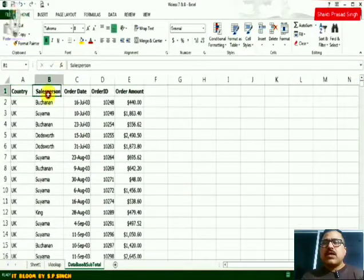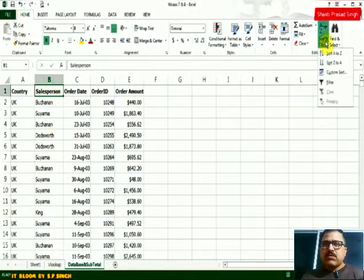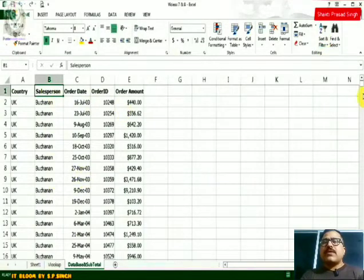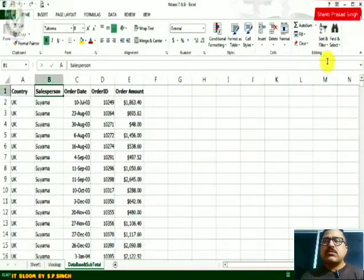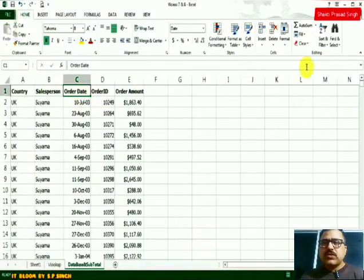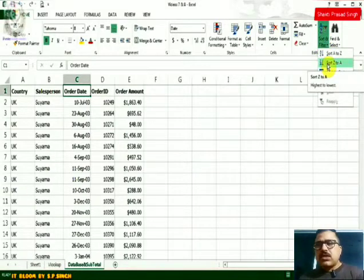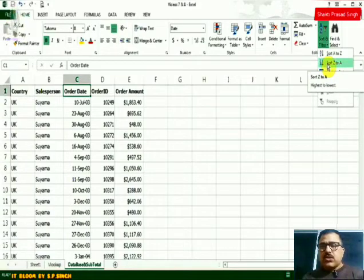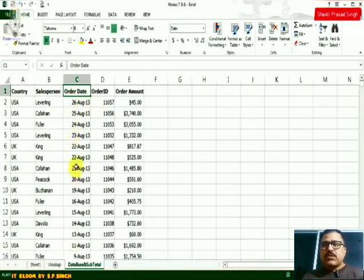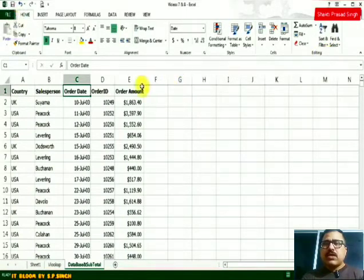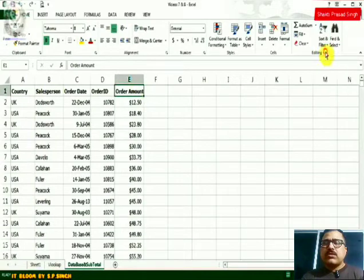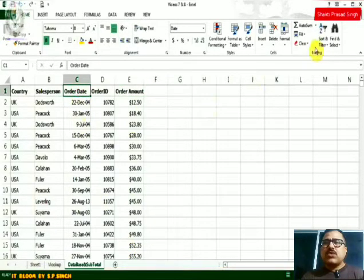I can do the same by clicking on salesperson — just clicking on the top heading, not highlighting the column. I go to sort and choose A to Z; now all the B's are together, then the C's. I can reverse it with Z to A. I can click on date and sort Z to A so the newest orders appear first, then the oldest. The same applies to order amounts — A to Z shows the low amounts first, then the high amounts.